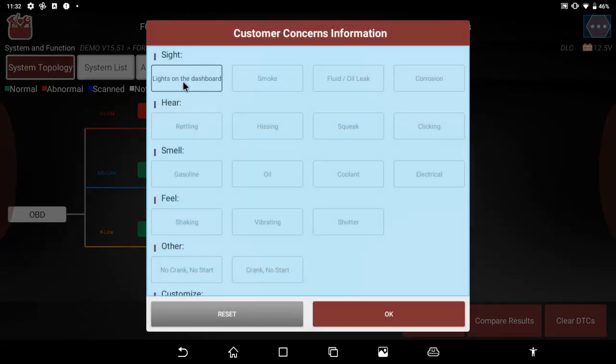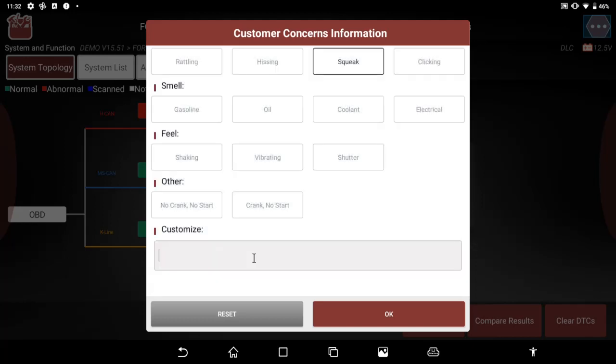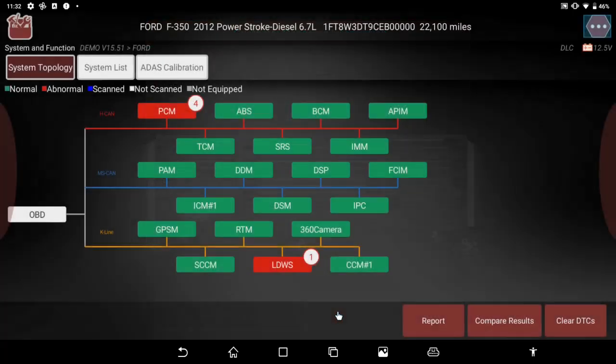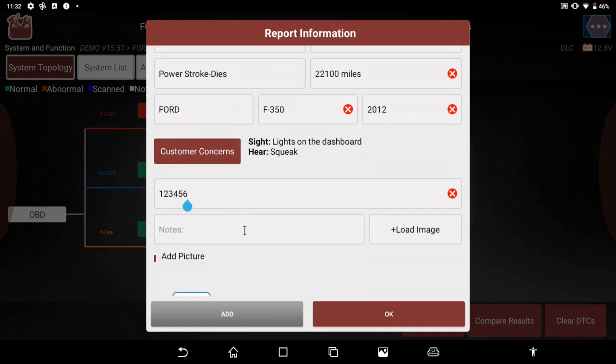It'll ID the vehicle for me. I can add other quick items: lights on the dashboard, hearing a squeak, I smell gasoline, I feel a shake, maybe it cranks no start or it's a no start no crank, and then other notes I can put in there.